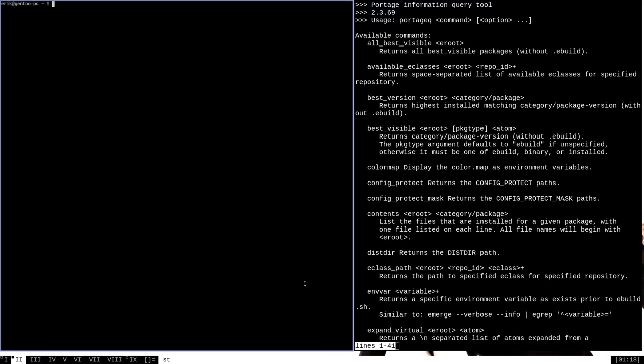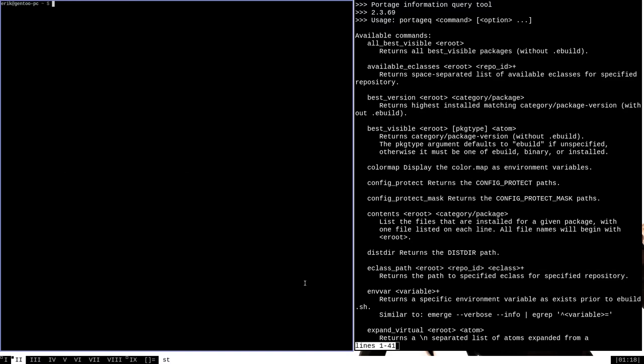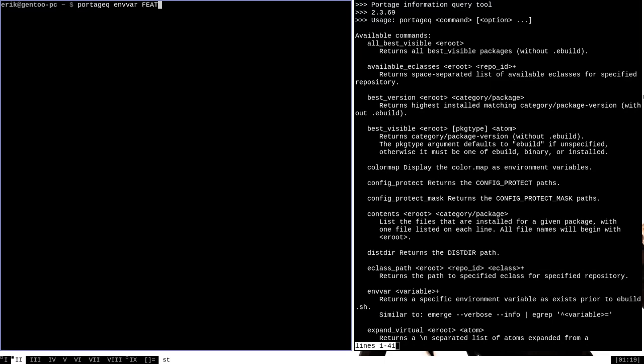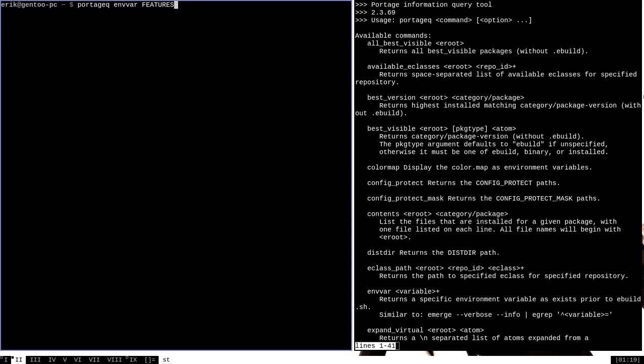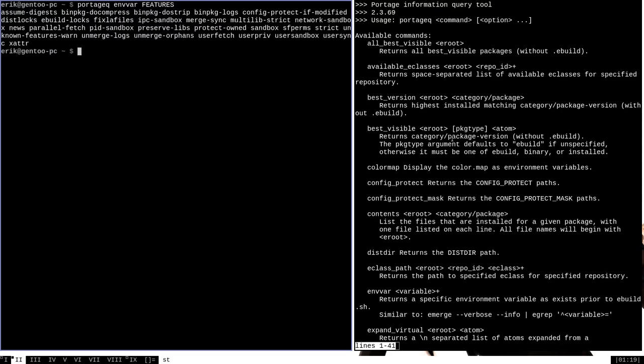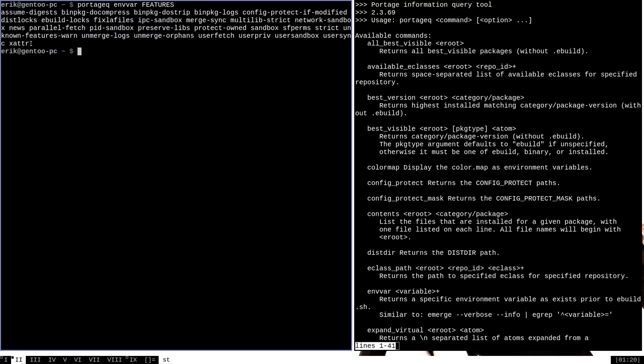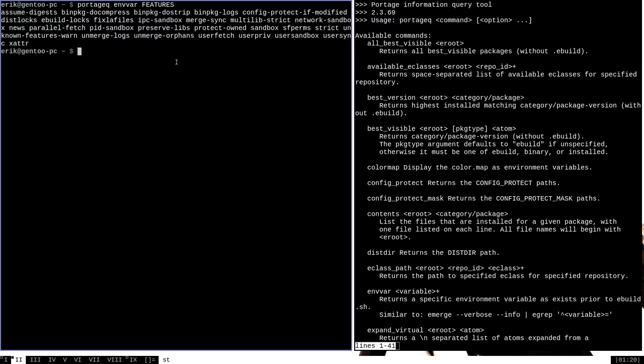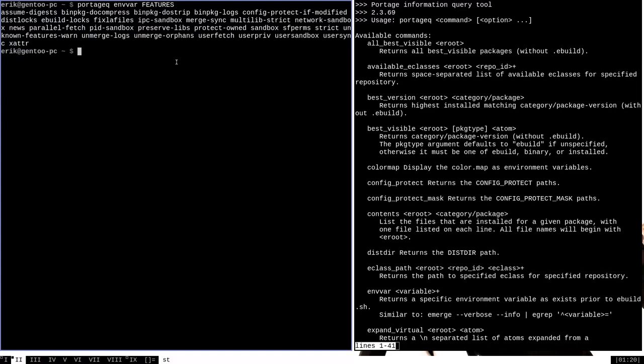Let's open up another window here and try to run Portage Queue envvar, and then the name of some built-in Portage variable. A good example is the features variable, which displays the so-called features that Portage has available, which are certain special functionality that can be turned on or off. This will display the contents of the features variable, which looks similar to the output of the use flag variable.